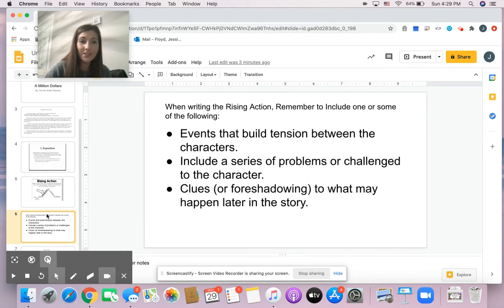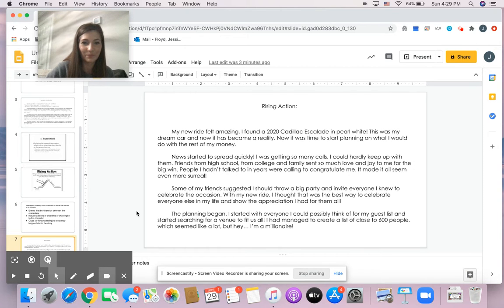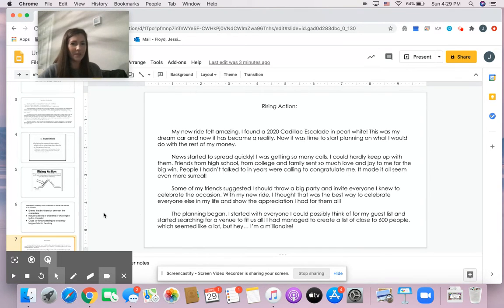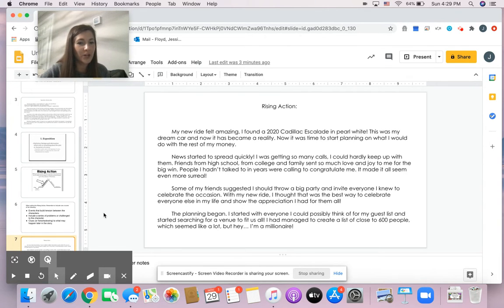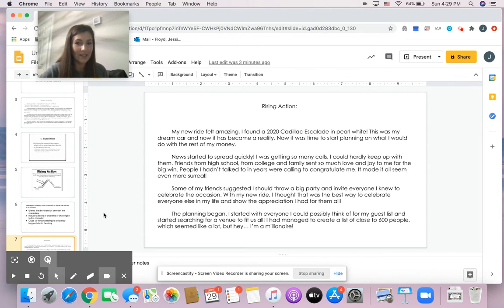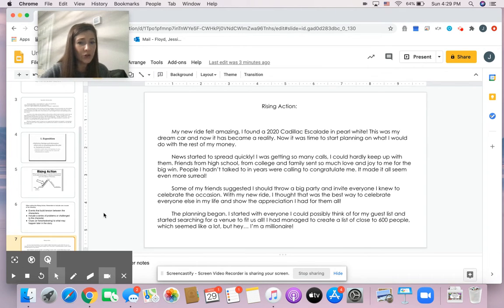So here's an example of a million dollars rising action. My new ride felt amazing. I found a 2020 Cadillac Escalade in Pearl White. This was my dream car and now it has become a reality. Now it was time to start planning on what I would do with the rest of my money.